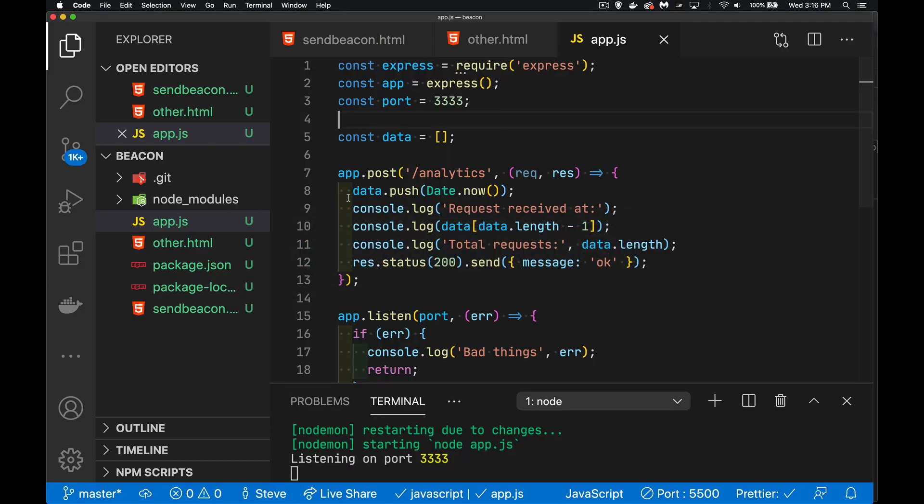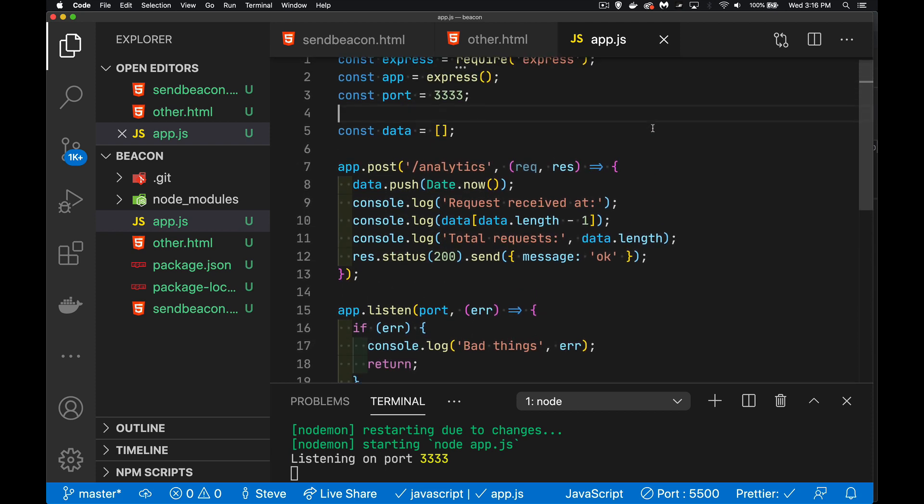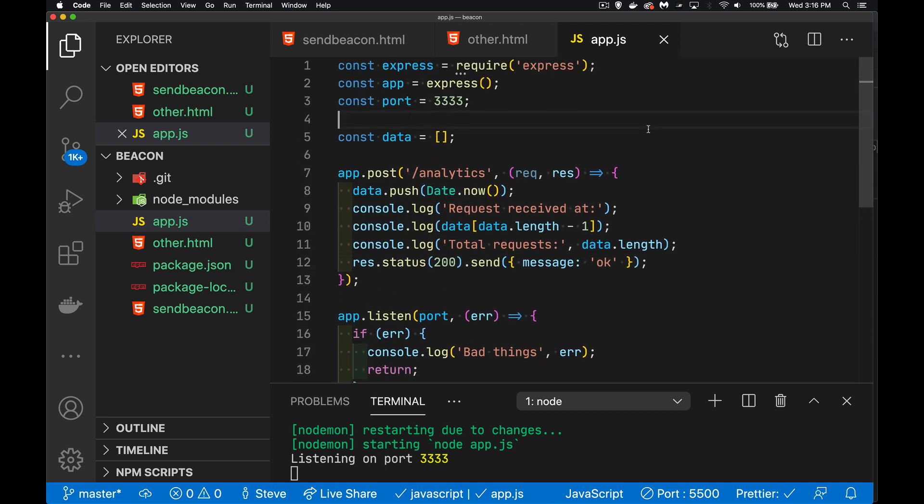So I've got some code here. I've got a little backend. It's just one single page. This is the whole page right here.